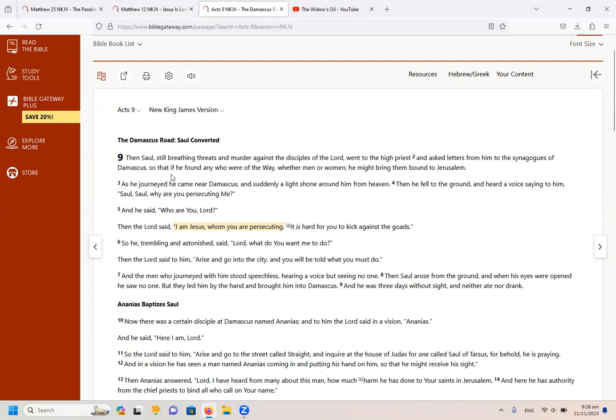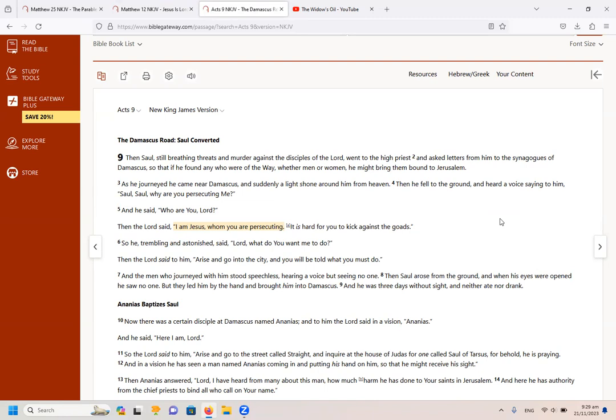It says, then Saul, still breathing threats and murders against the disciples of the Lord, went to the high priest and asked letters from him to the synagogues of Damascus, so that if he found any who were of the way, whether men or women, he might bring them bound to Jerusalem. And as he journeyed, he came near Damascus, and suddenly a light shone around him from heaven. Then he fell to the ground and heard a voice saying to him, Saul, Saul, why are you persecuting me? And he said, who are you, Lord?